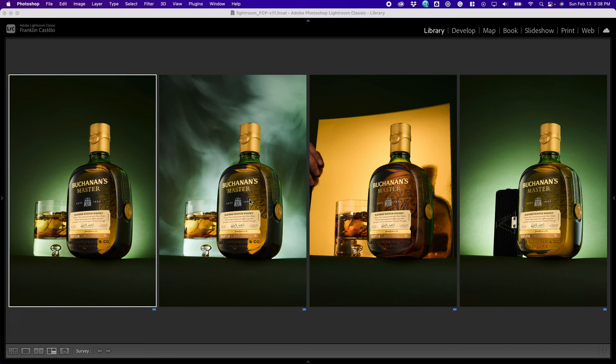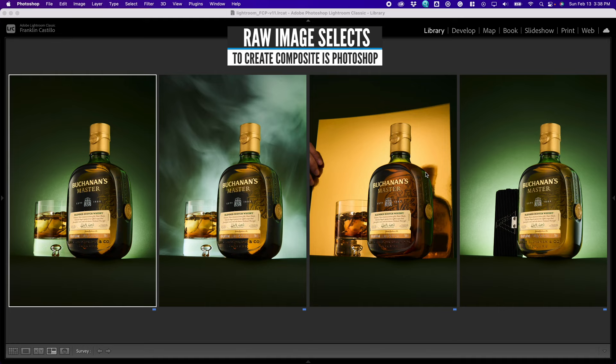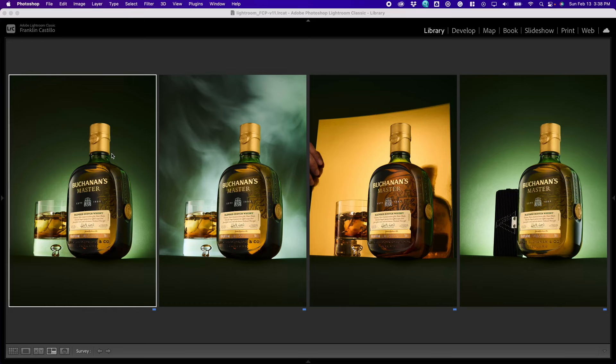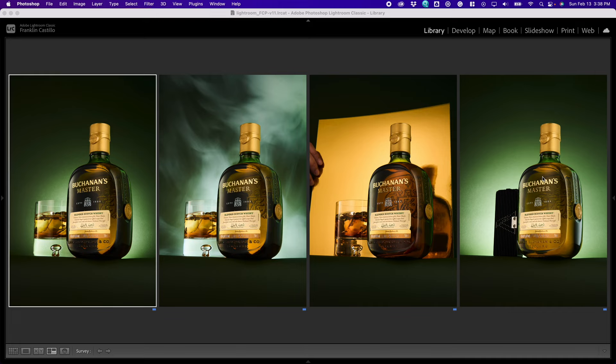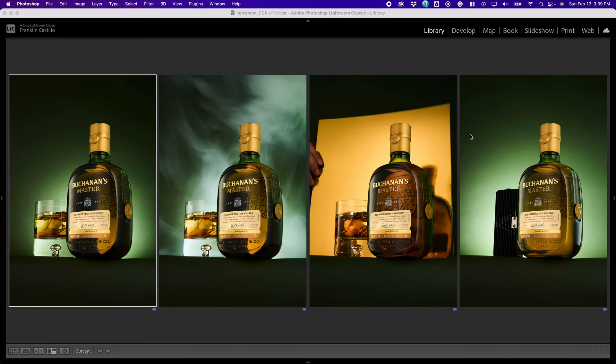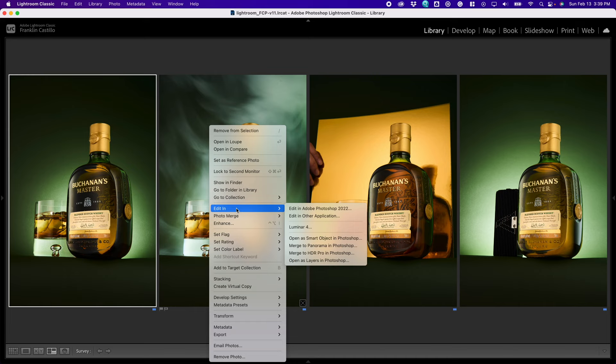In Lightroom, I selected four images in order to create a composite in Photoshop. The first image is the photo with all the lights on. The second image is the photo with all the lights on and the smoke. The third image is the photo with the golden card. And the fourth image is an additional exposure that I got by moving the aperture and see light and moving the glass out of the shot. I just wanted to play around and see what type of glows I could create in the bottle. Now that I have my four images selected, I'm going to right click and open as layers in Photoshop.